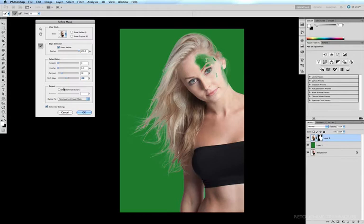So by ticking decontaminate colors, Photoshop intelligently decides which colors aren't needed and will make adjustments to the color to remove that blue from the otherwise perfectly blonde hair.